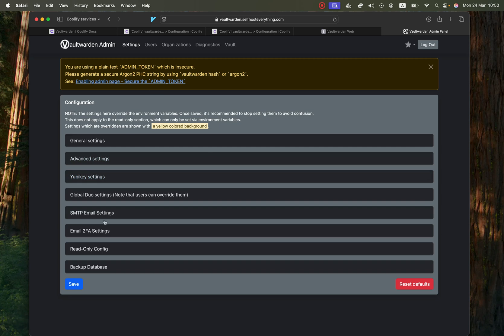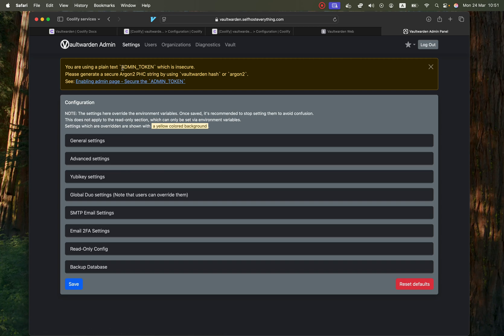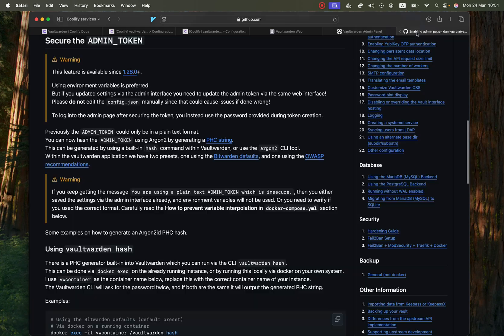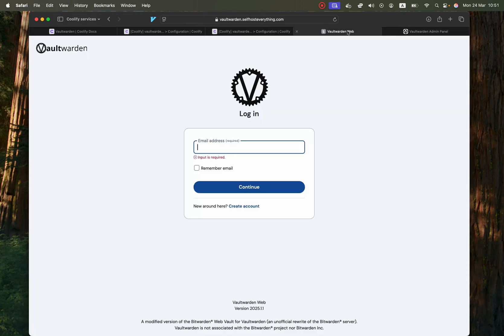Now you are in the admin portal and right here you should follow these instructions to secure your login method because we're using a token and as it says here it's insecure. So just click on the link here and it will show you the instructions on how to do that.